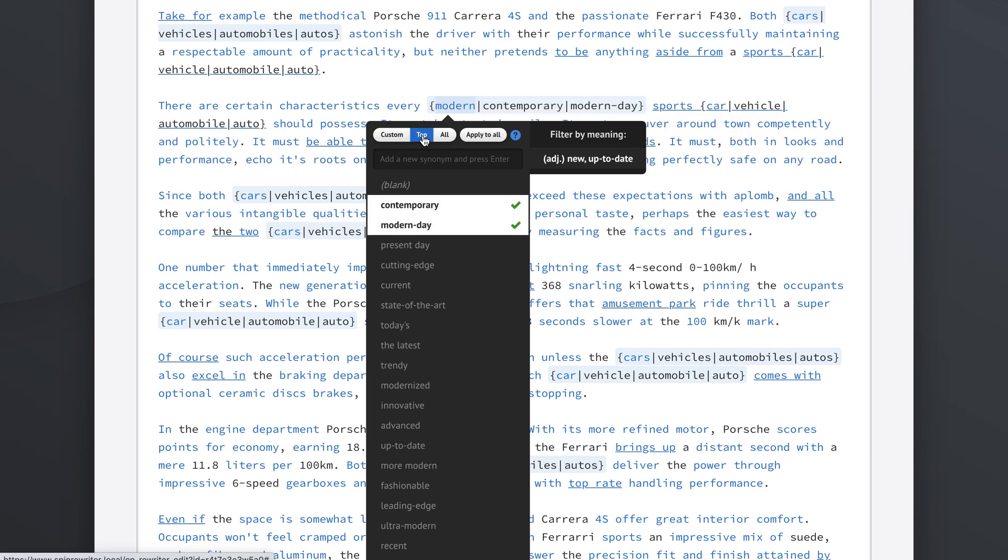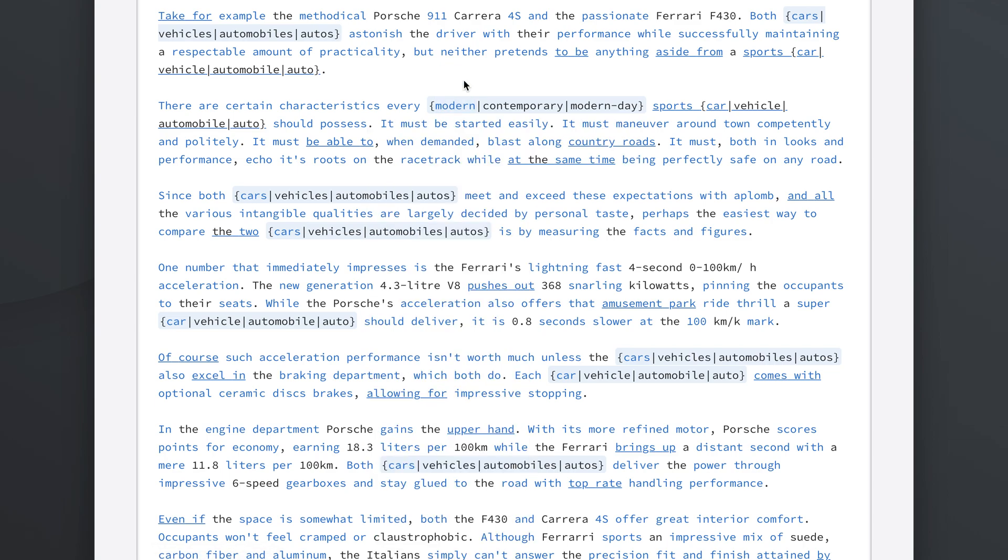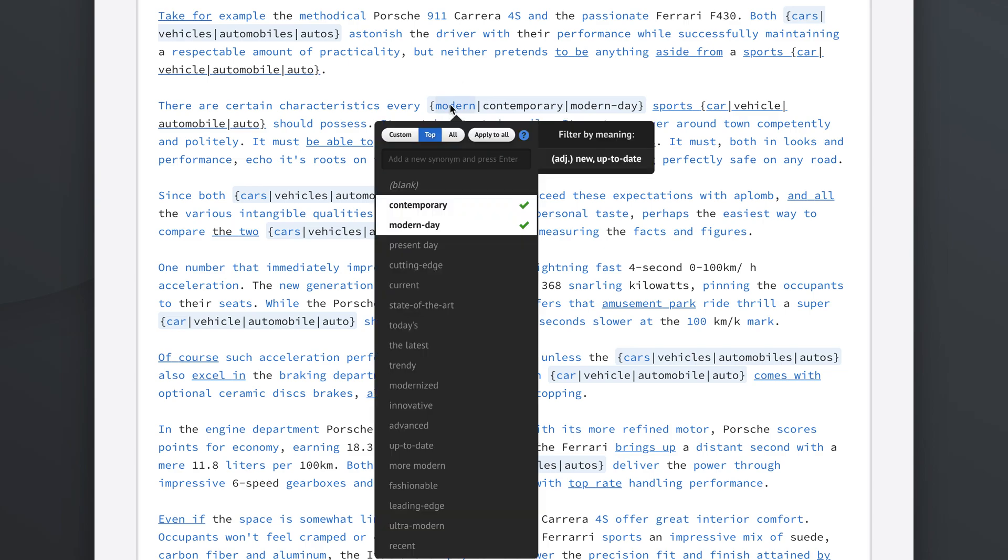Okay, Spin Rewriter thinks that contemporary and modern day synonyms work best with this in this case. So let's see what we get. There are certain characteristics every modern sports car should possess. Every contemporary sports car should possess. Every modern day sports car should possess. Now this reads amazingly well to me. So this is very impressive.